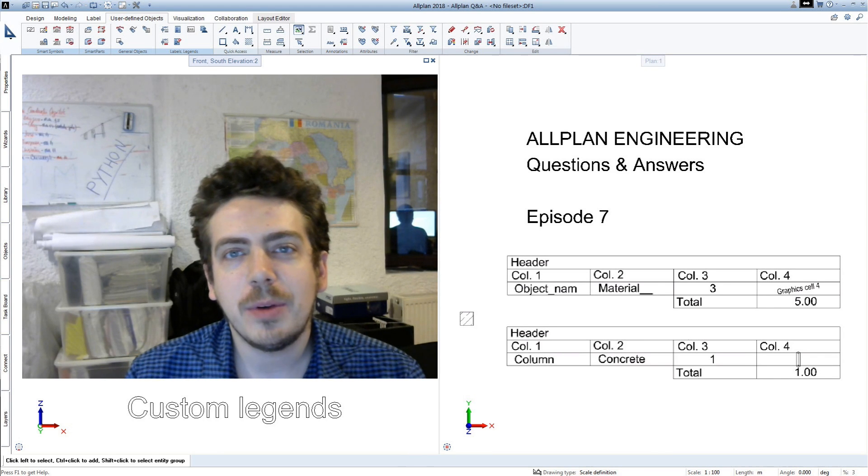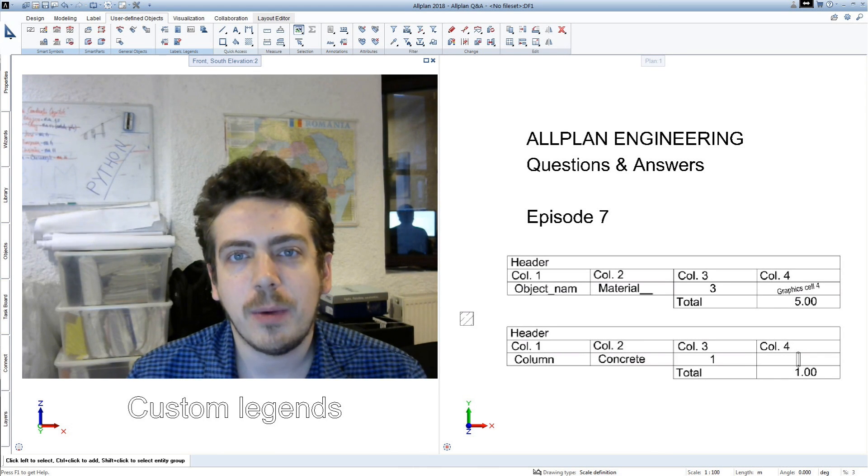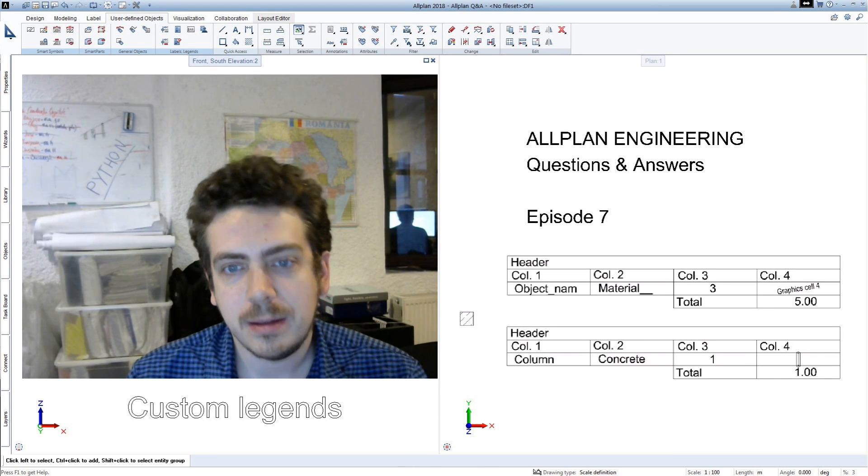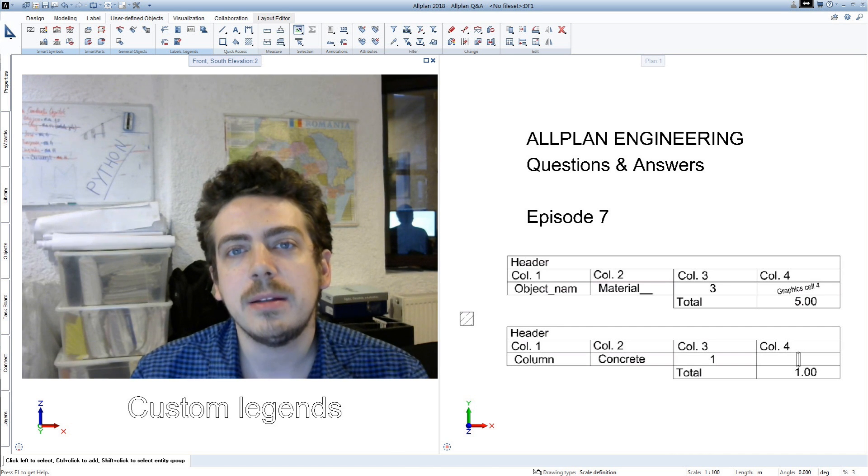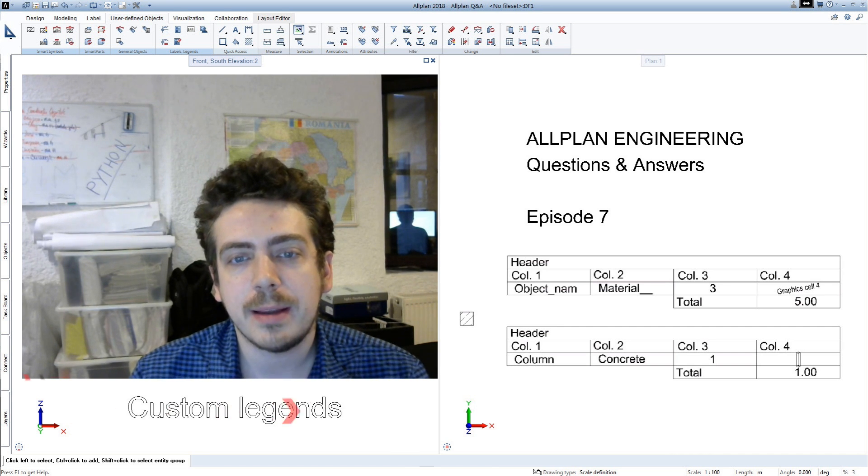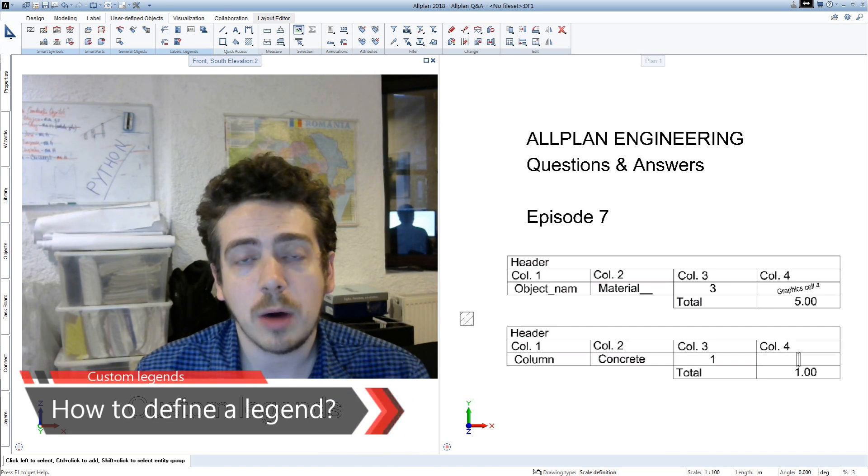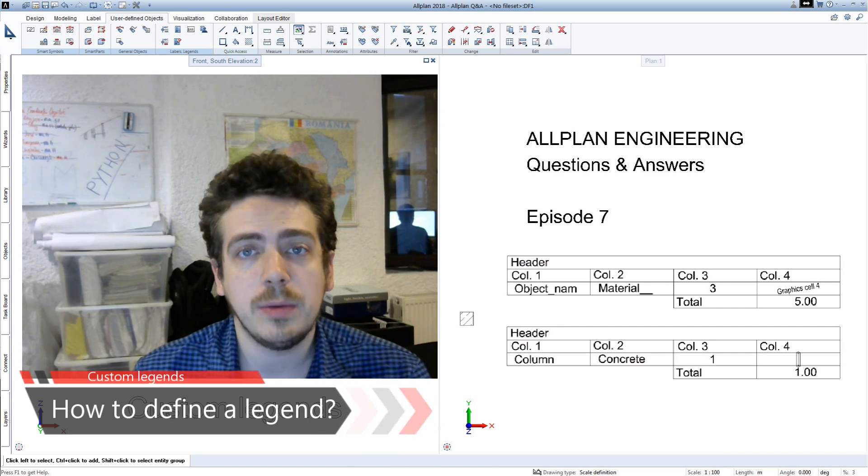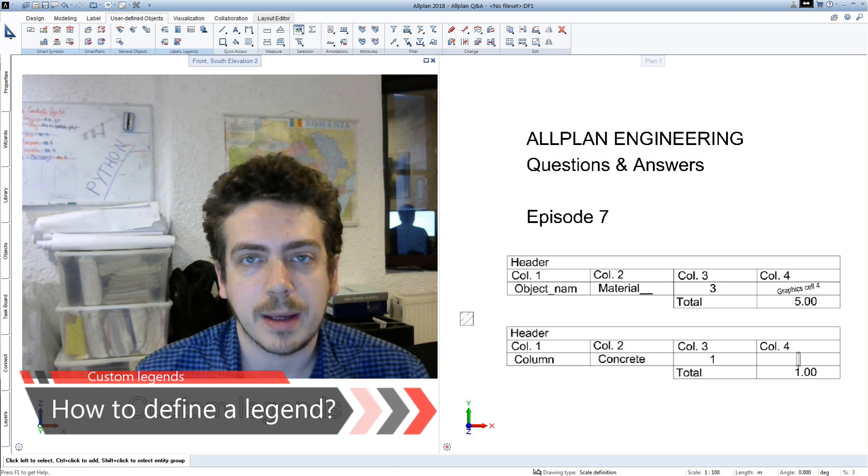Hello and welcome to episode 7 of Allplan Engineering Questions and Answers. In today's episode, I will answer a question that I received from many of you, which is how to create your own legend in Allplan Engineering.